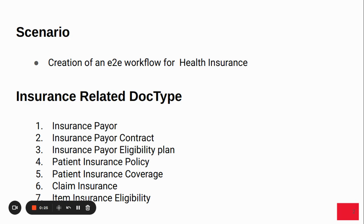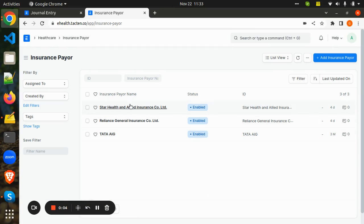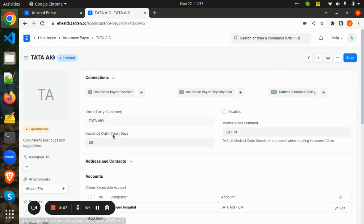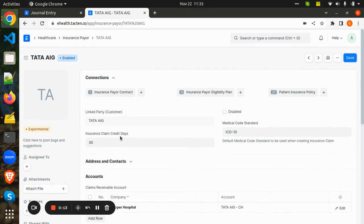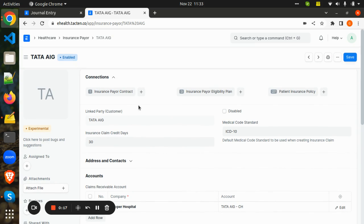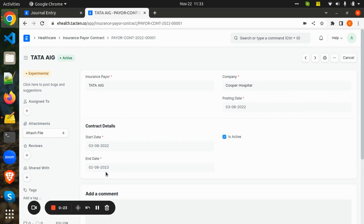Before going to the workflow, let us understand some of the insurance-related doc types. There is an Insurance Payer, where we will be adding the insurance company who is covering the insurance, and we are setting the insurance claim receivable account along with the insurance claim credit dates. We are also saving the insurance payer contract details and the contract period details.